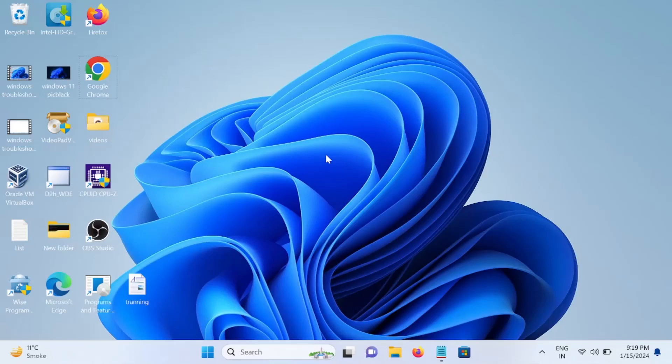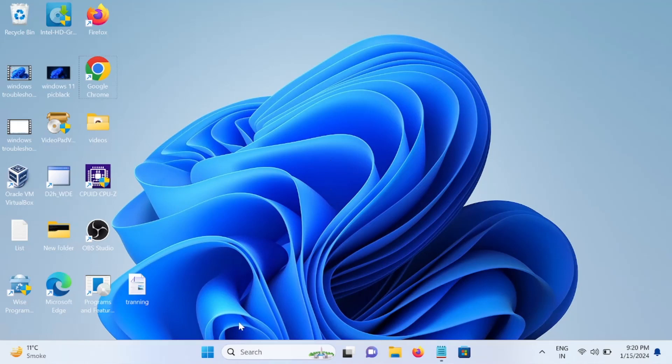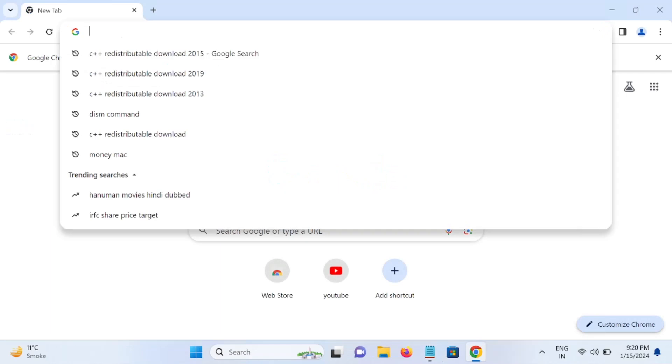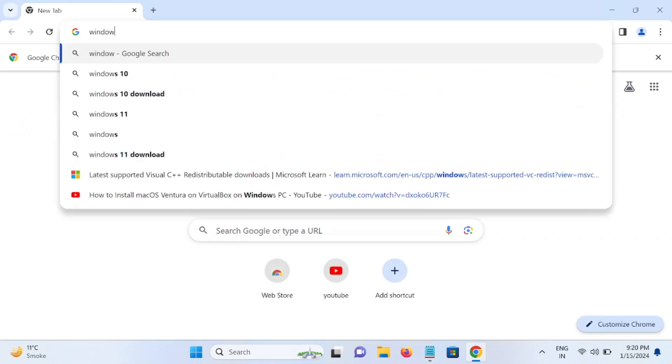Hello guys, if you want to install Windows 11, a bootable pen drive is very important. I'll show you how to make a bootable pen drive without any software in this video. Let's start without wasting our time. Open any browser you use and in the search, type Windows 11 download.